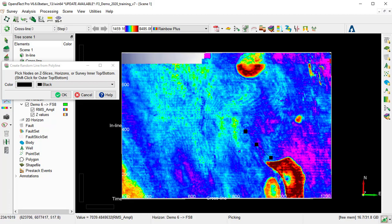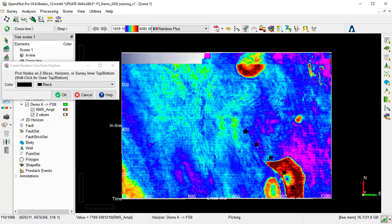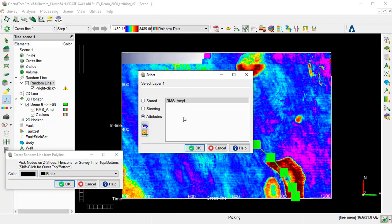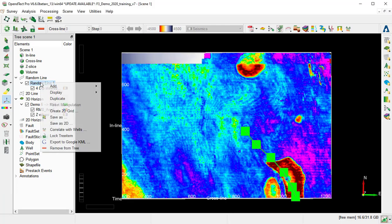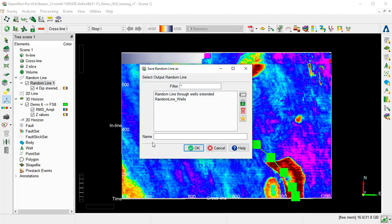Using the left mouse button and clicking on the map to insert a node. Once we finish, we just double-click to end the random line. Then we OK. Then we right-click on the newly created random line, and we save as. And we can call it Optical Stacking, and OK.